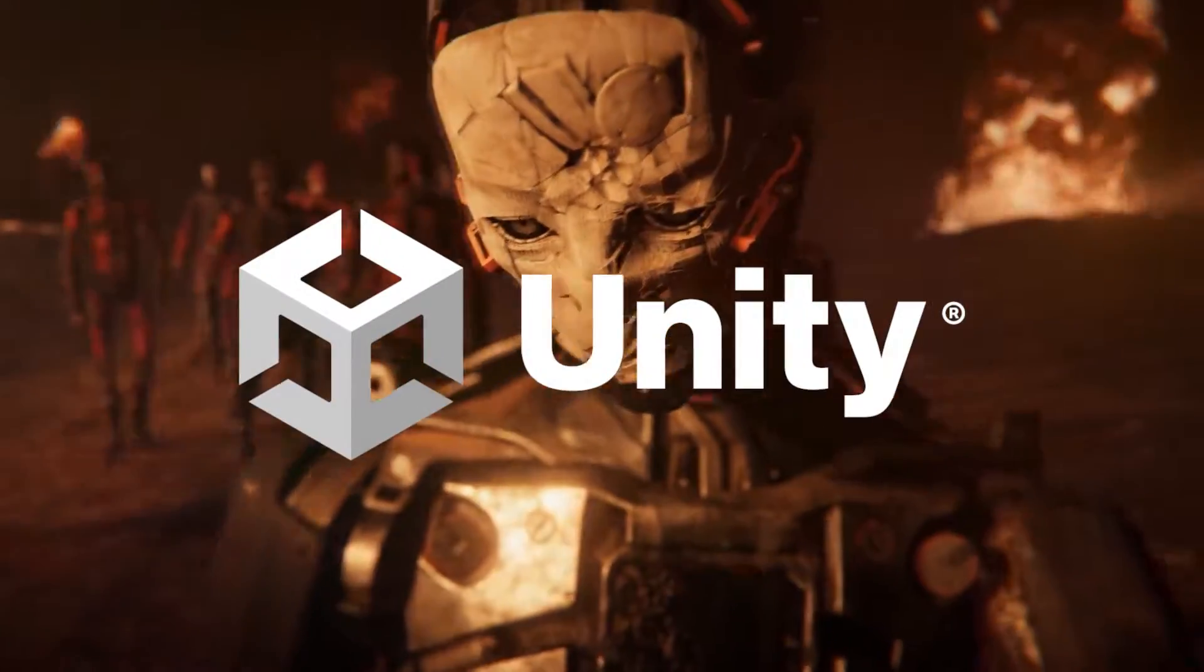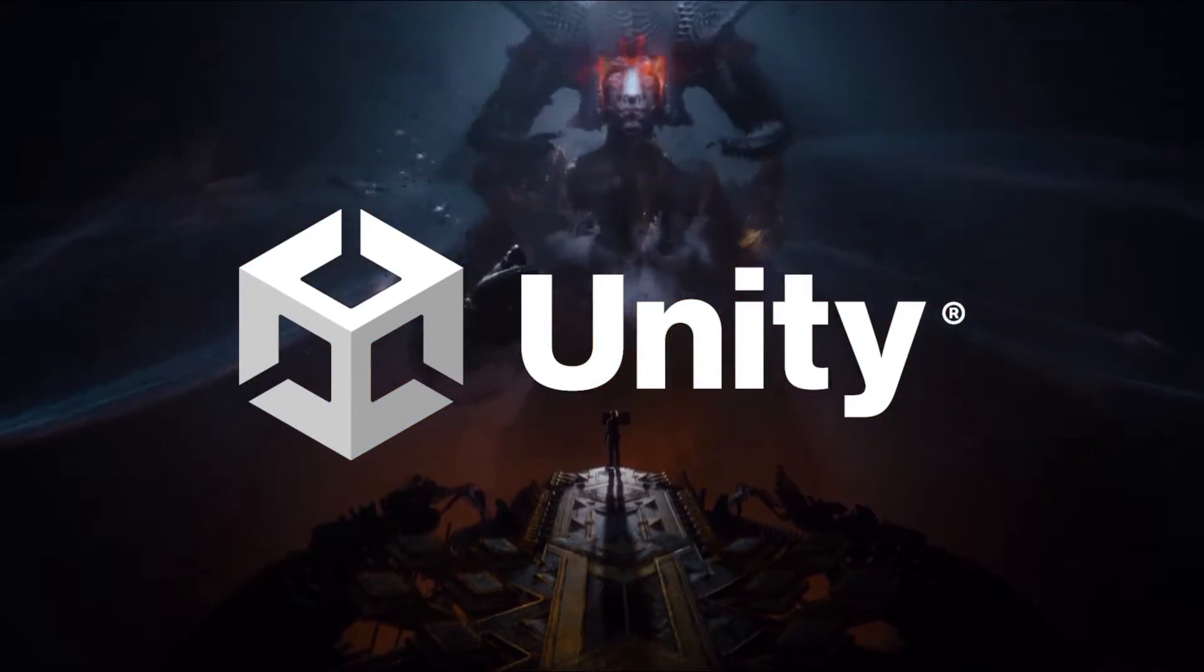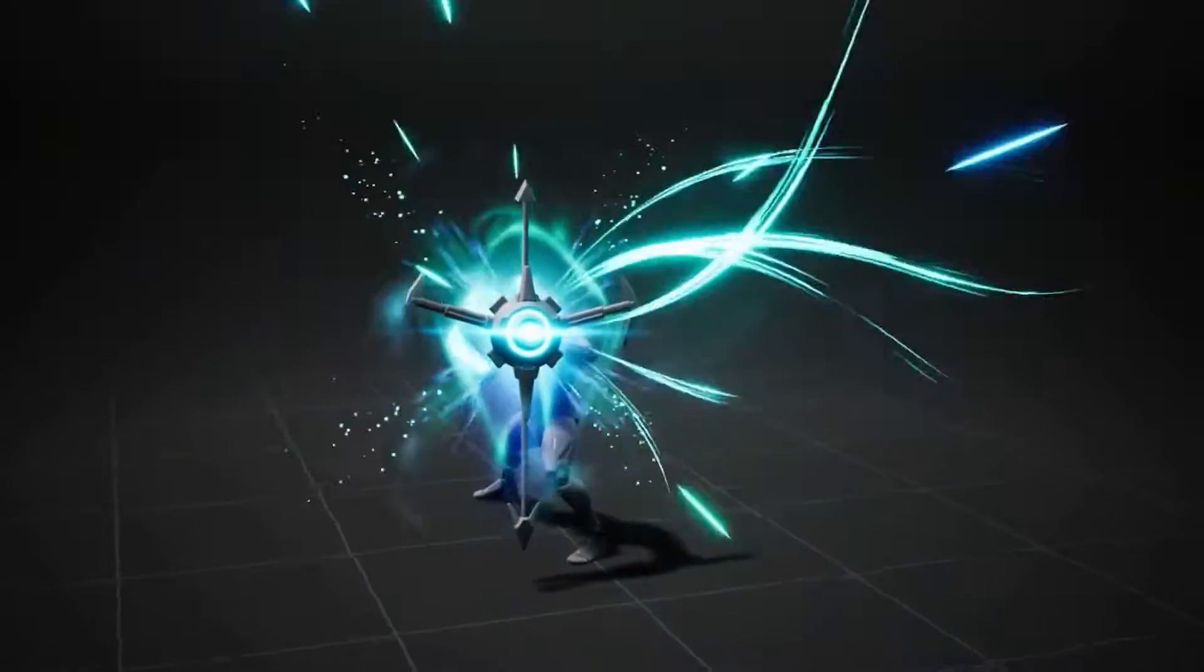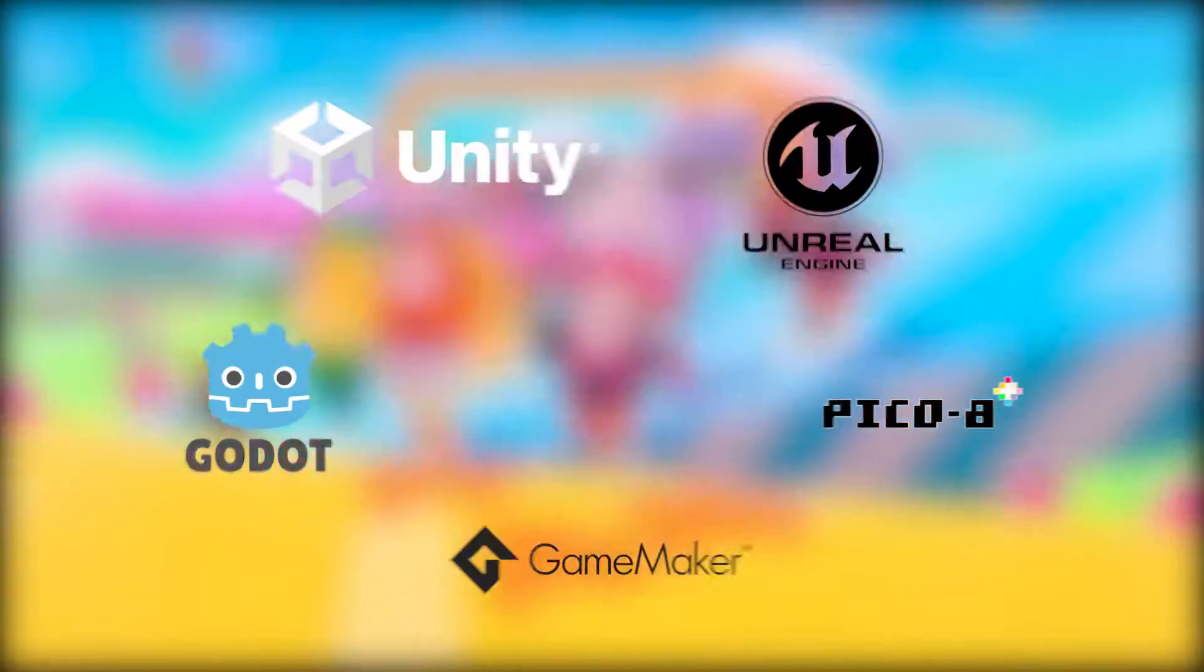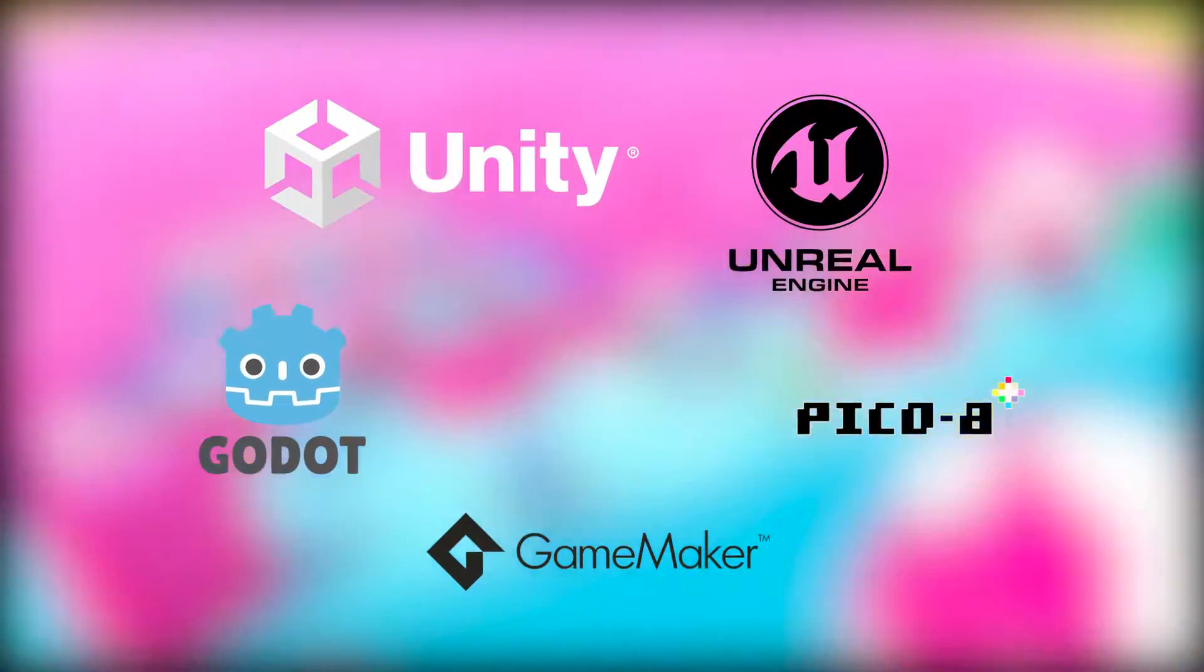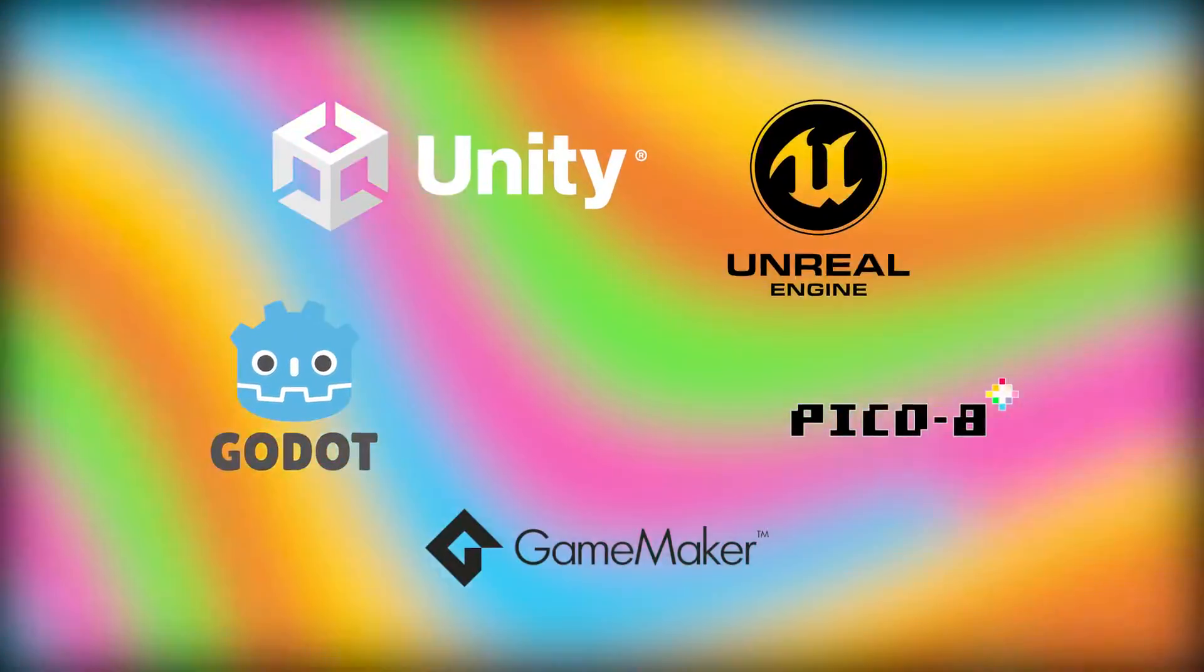Is Unity engine good for VFX? VFX is a part of the movie, animation, and games industry. Thus, most game engines include VFX tools in them.